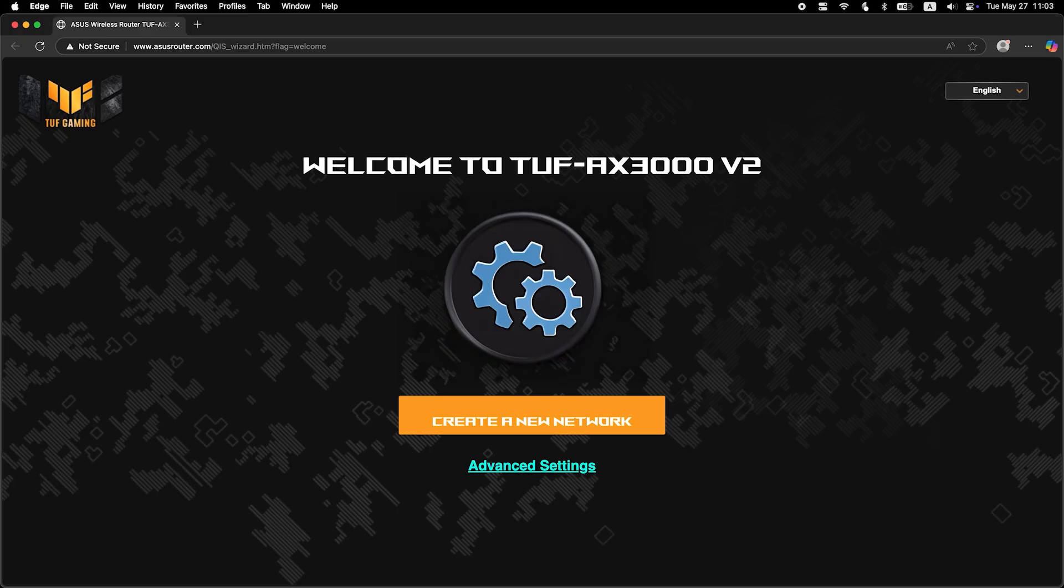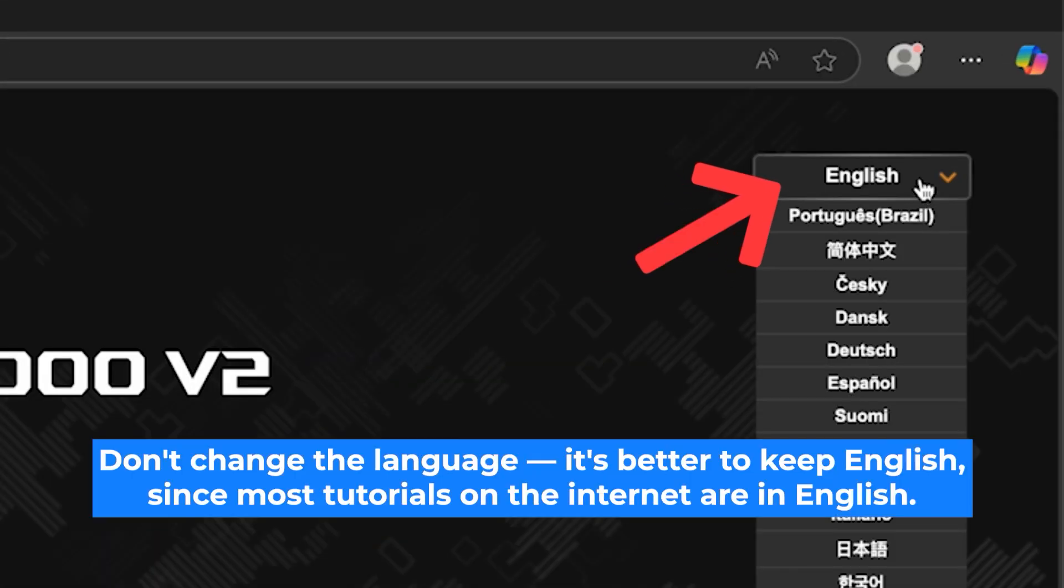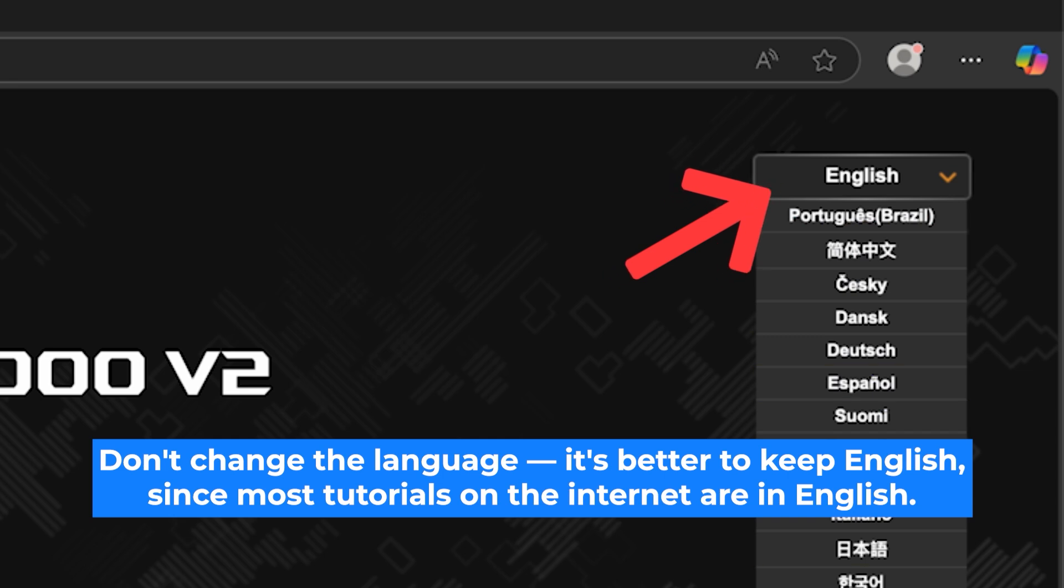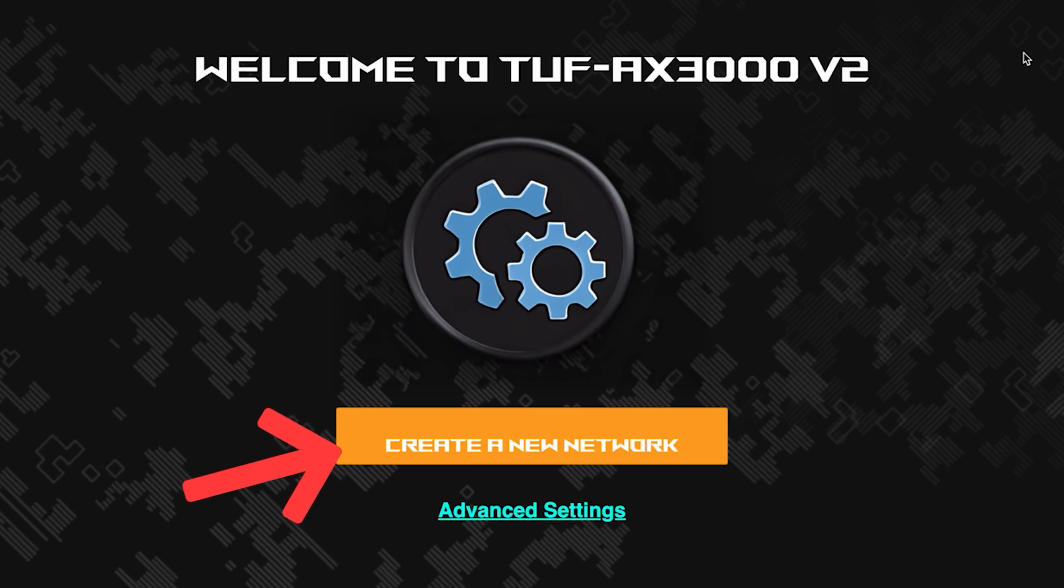First, select the language for the router settings. I will leave the English language. To start the setup process, click this button.